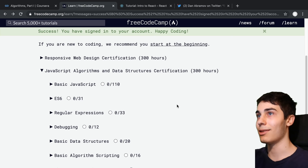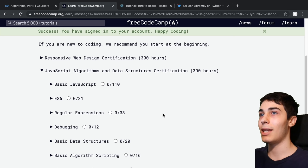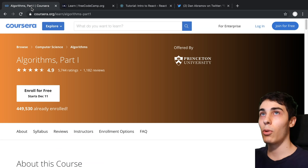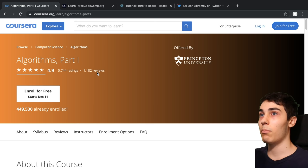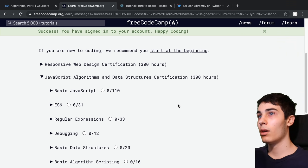I would even recommend probably taking an algorithms and data structures course. Personally, I took this one right here, the Princeton algorithms course. I thought it was pretty good, and you can take it for free on Coursera as well.